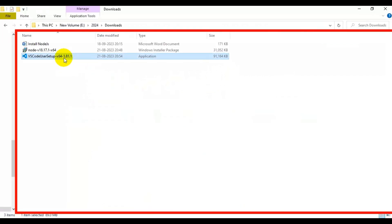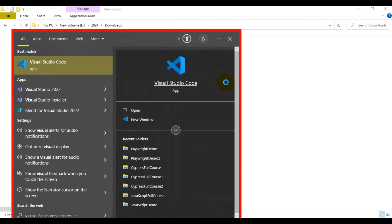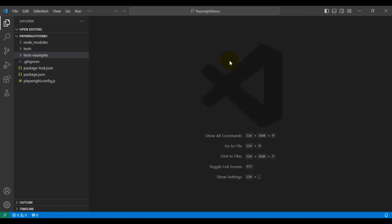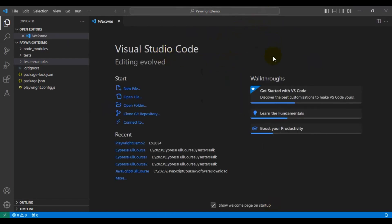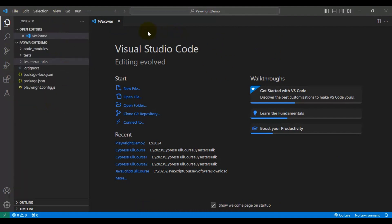Download the .exe file and simply double-click on it — installation is very simple, just click Next, Next, Next and Finish. Once installed, type 'Visual Studio Code' in the Start menu and select it. It will open a window, and if successfully installed you can open a folder from the File menu. That's how you download and install VS Code.